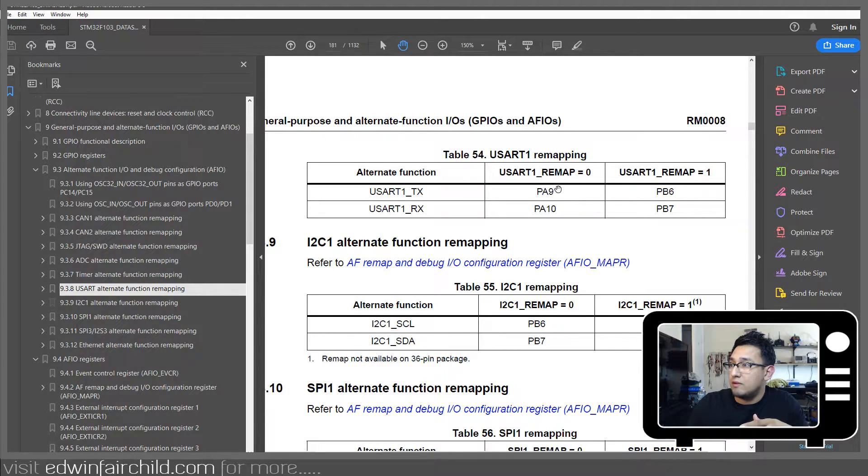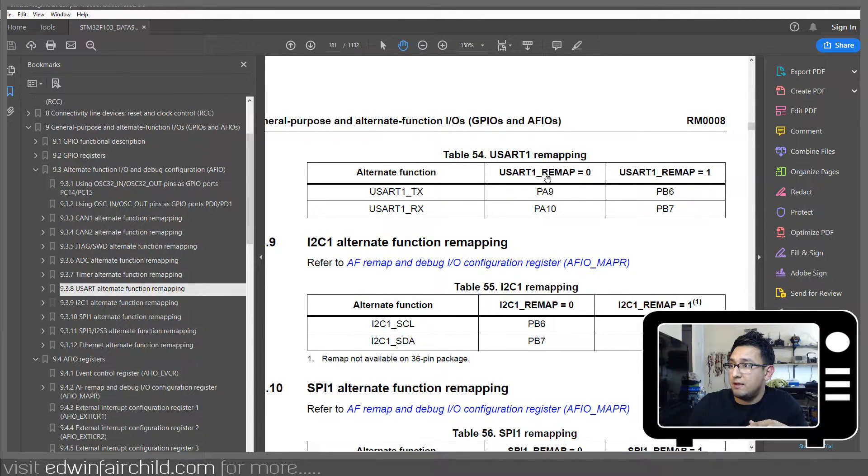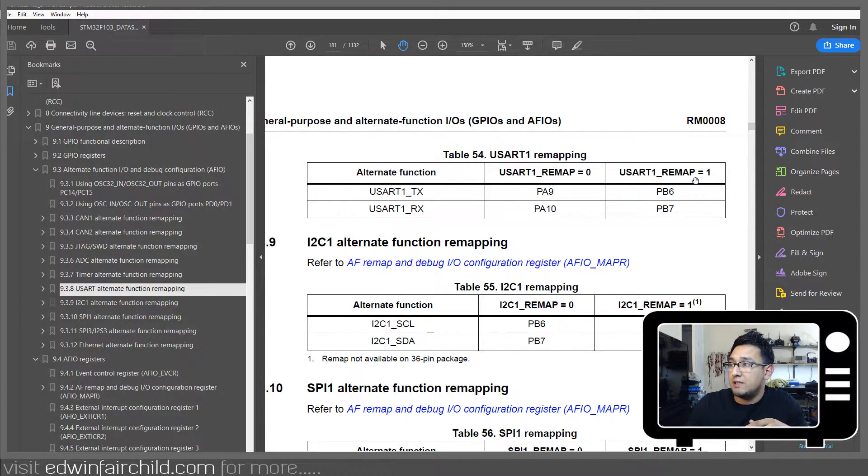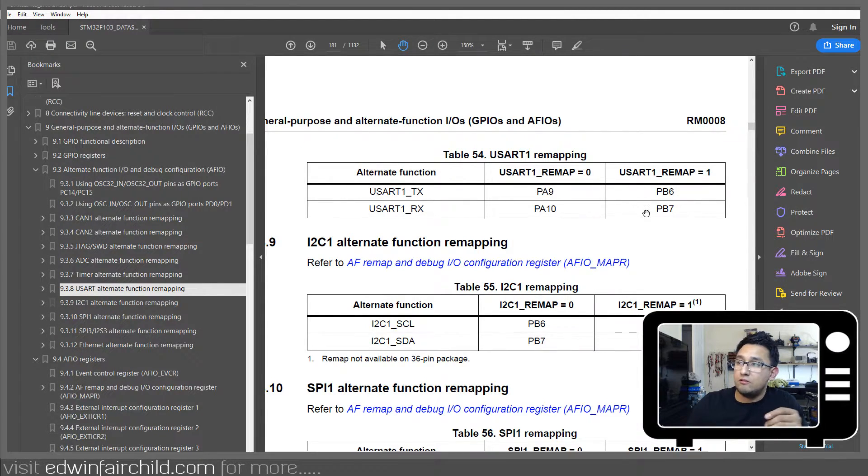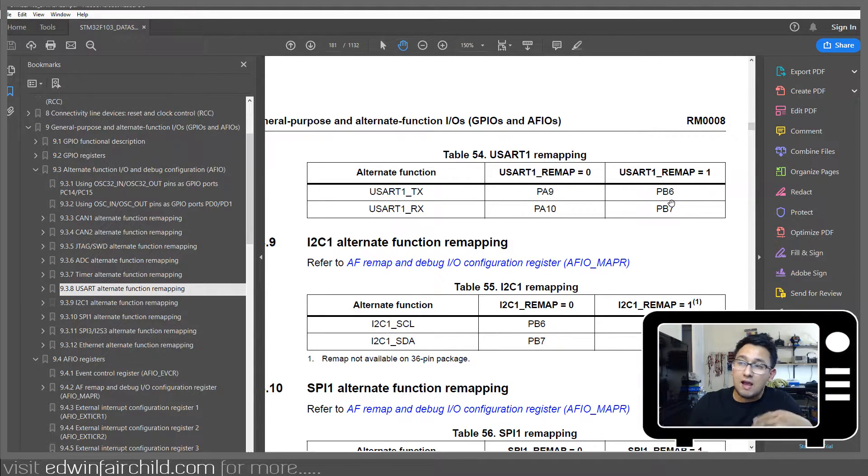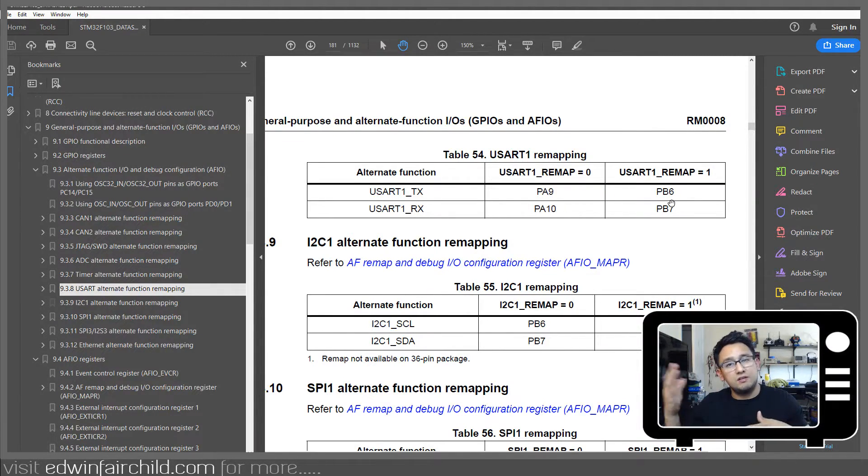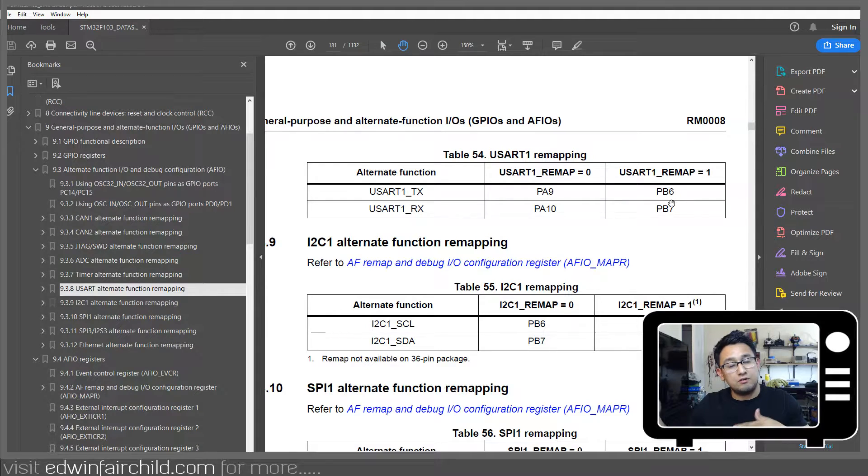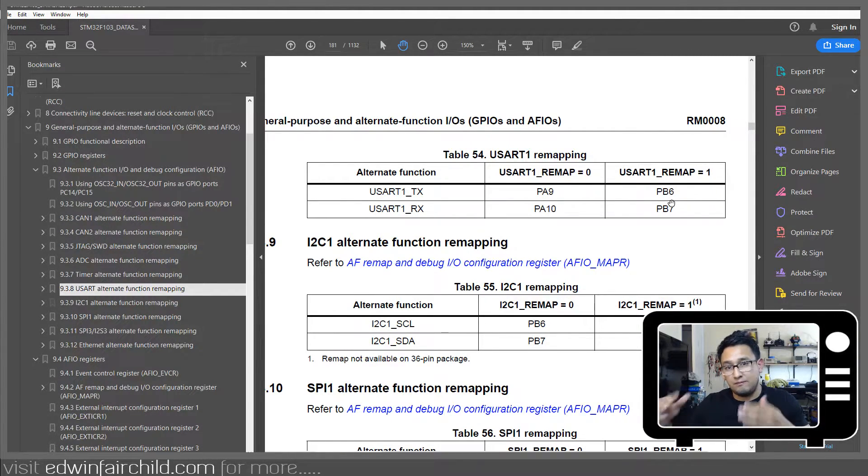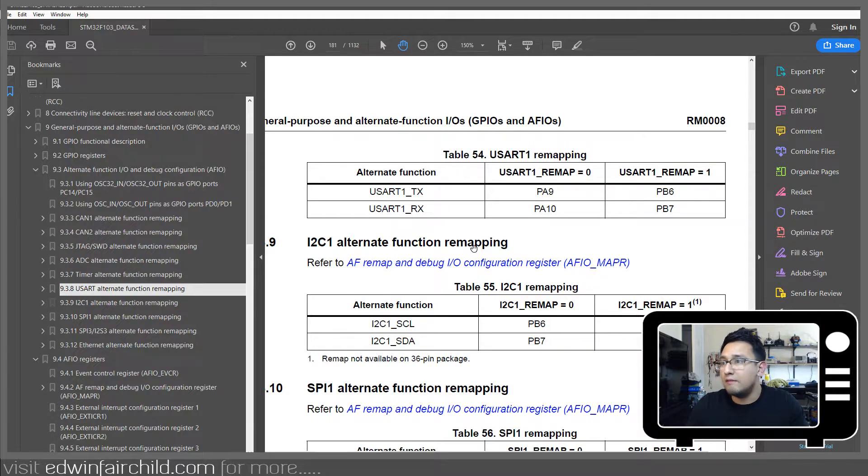And again, if you want to remap it, then you would set a certain bit right here on this UART1 remap. If you set that bit to 1, then your UART TX and RX are going to be on port B. Obviously, at that point, then you have to change your clock that you activated, the port that you activated from A to B.